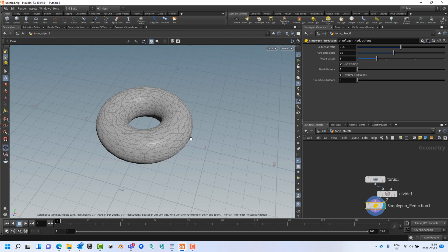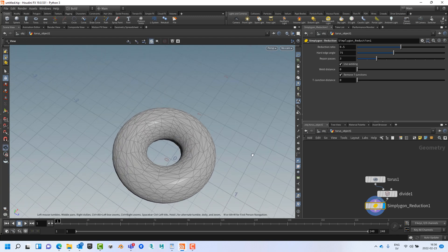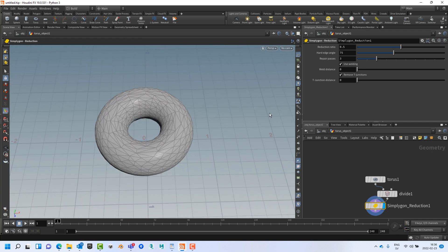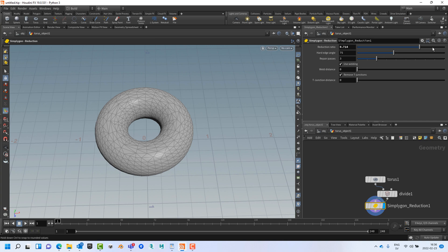With that node in place we can see that we get a reduced donut and we can change the reduction ratio using the user interface.